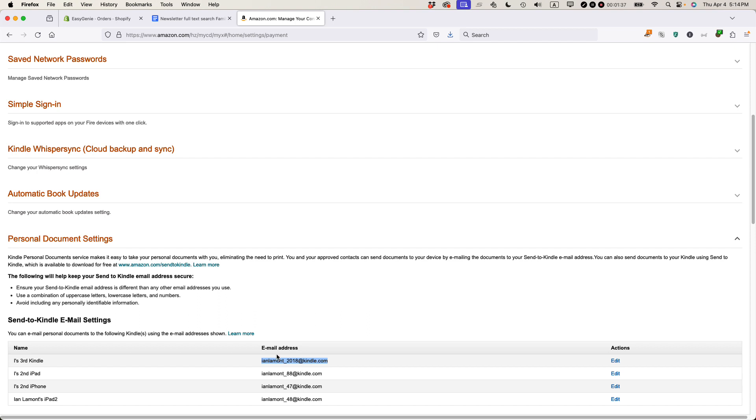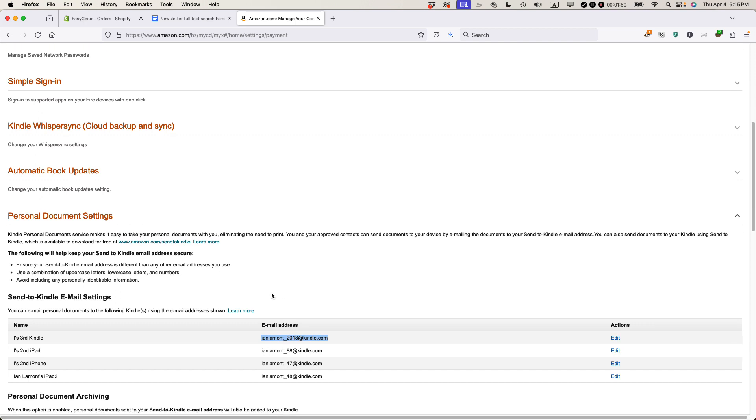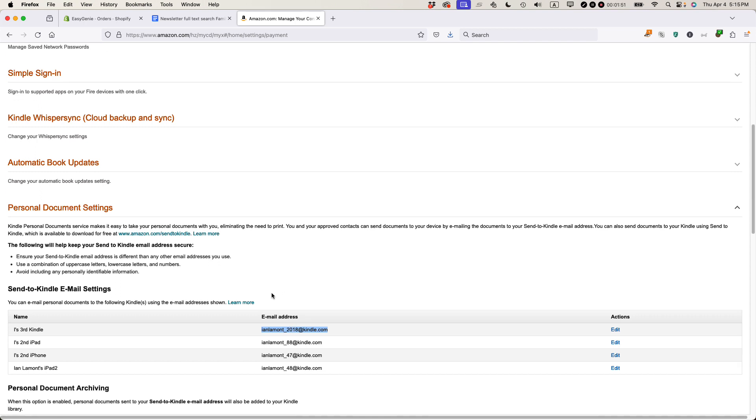And then what I can do is I can email as an attachment an EPUB that I purchased from somewhere else or I got from someplace else. Note that you have to have an approved email address.